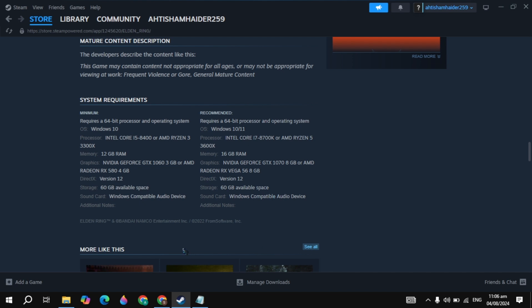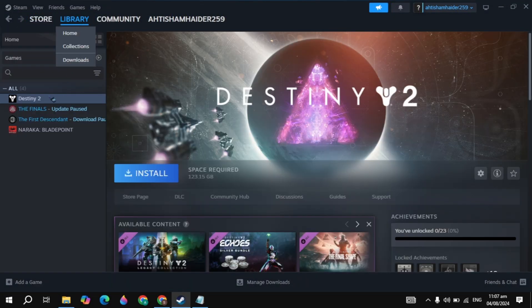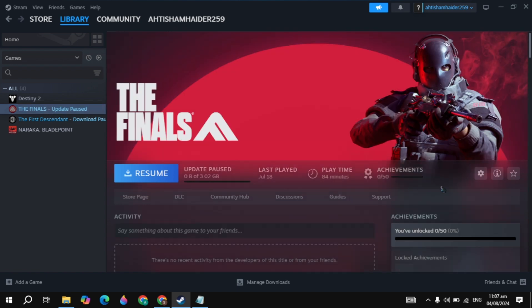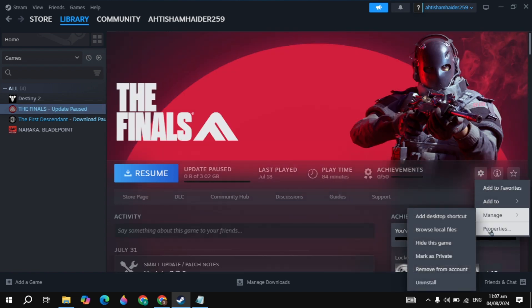First, make sure you have the minimum or the recommended requirements to run this game. Here you will see the recommended requirements to run this game.